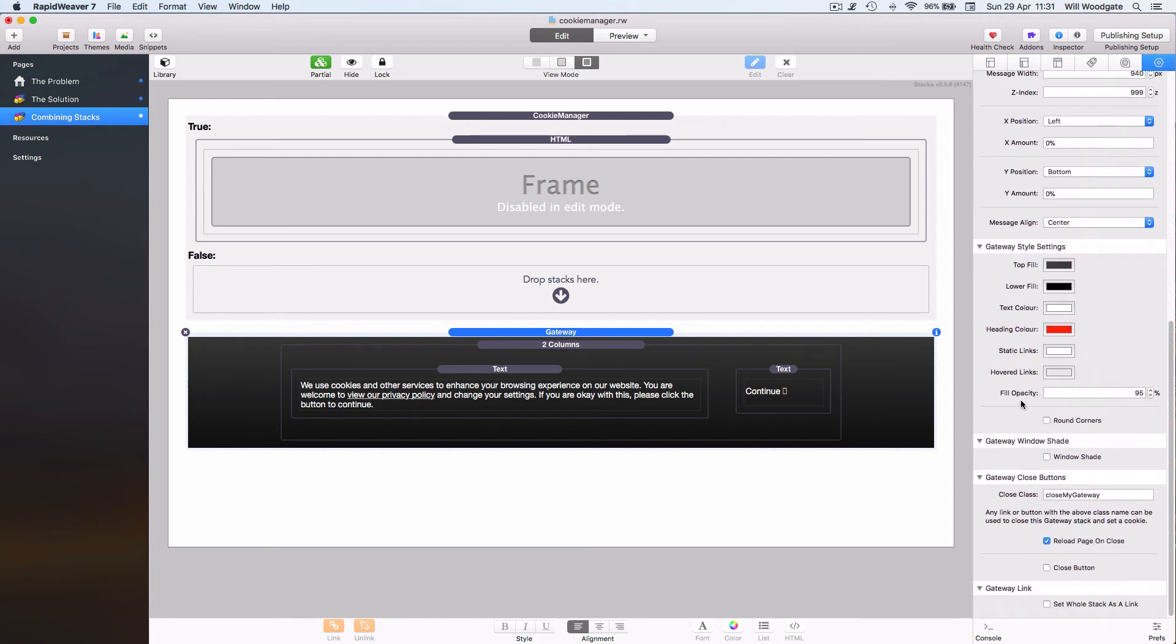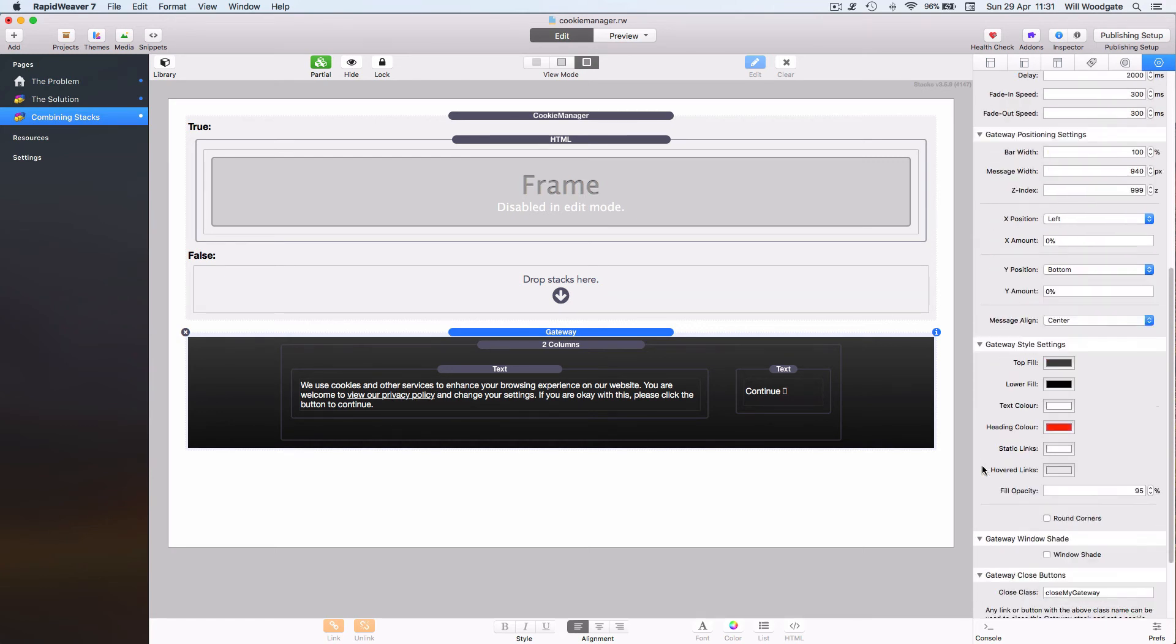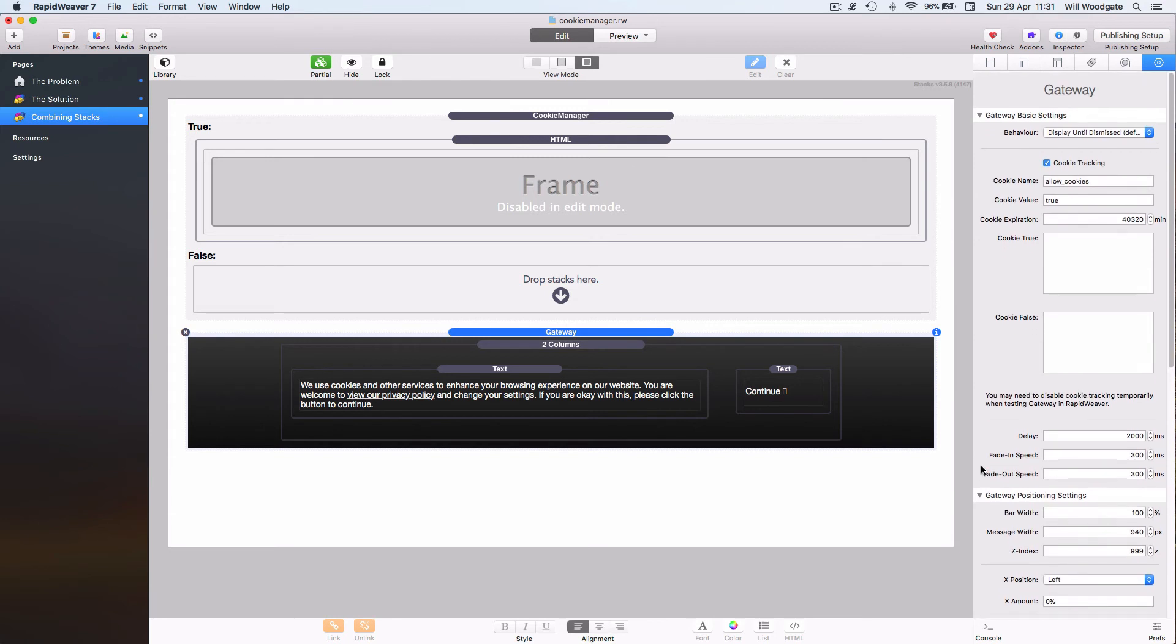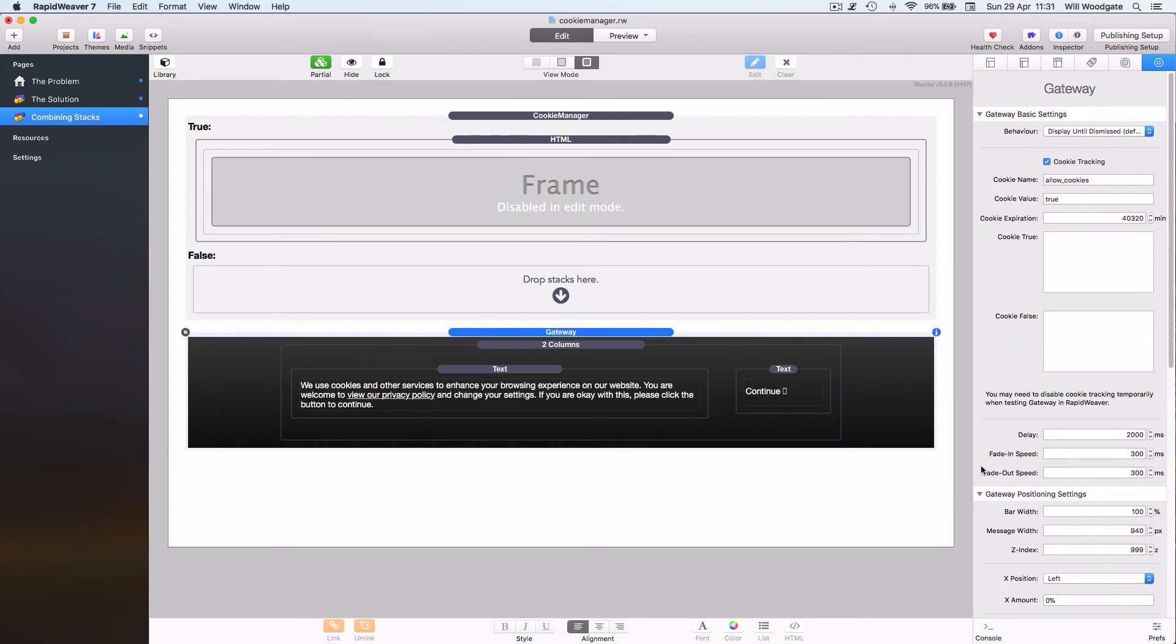And I've just gone ahead and created a custom close button at the bottom here in the Gateway settings which will allow the user to dismiss the Gateway stack and opt into accepting cookies from potentially third-party services and such like.